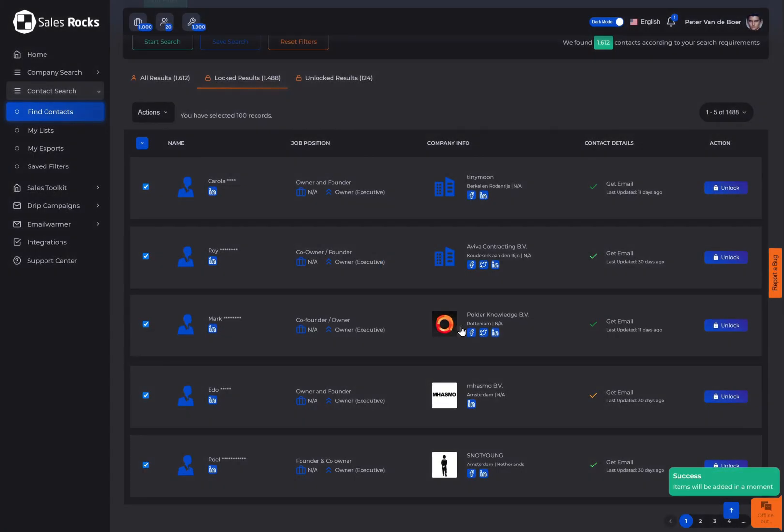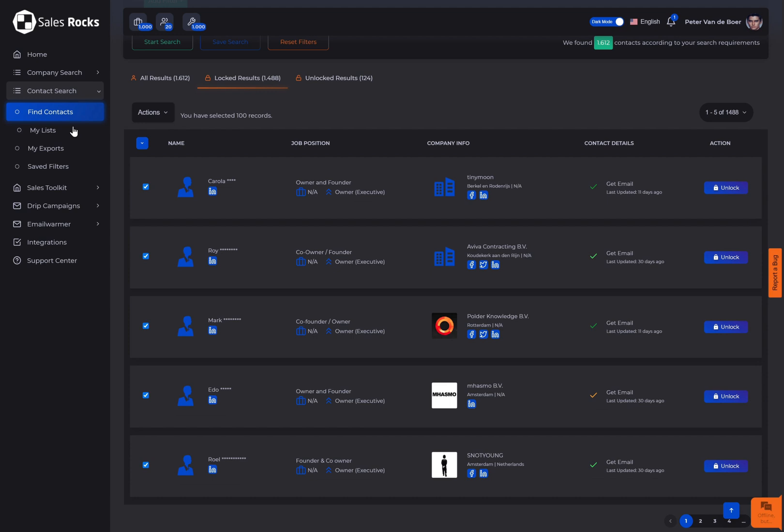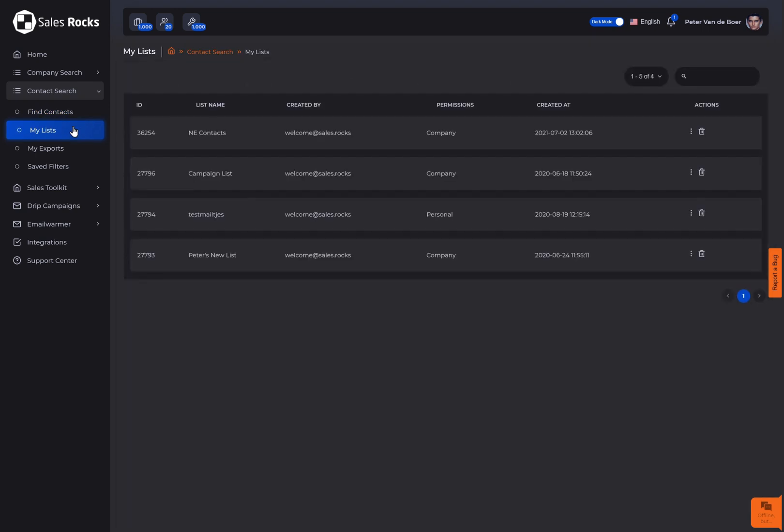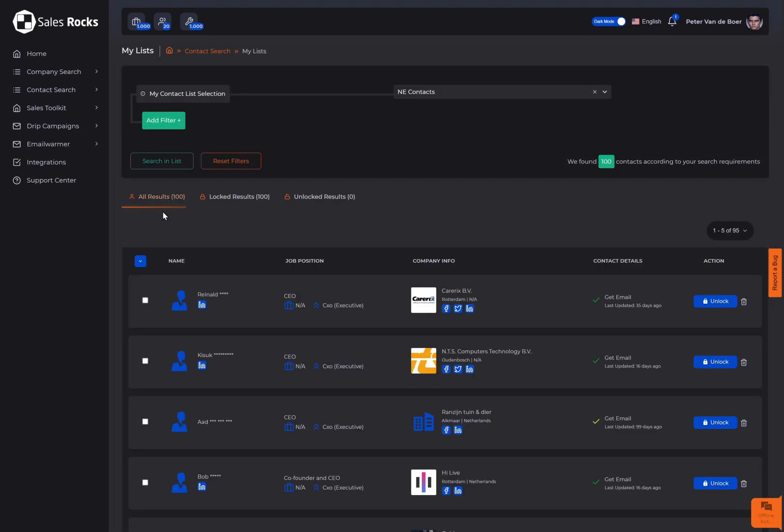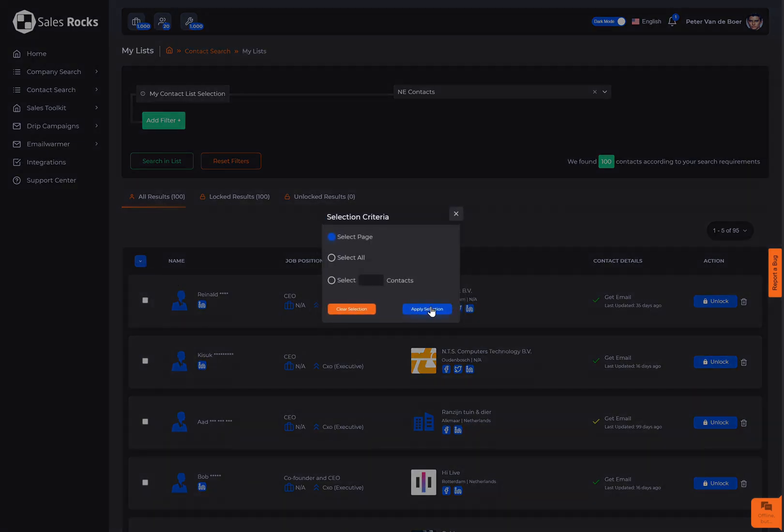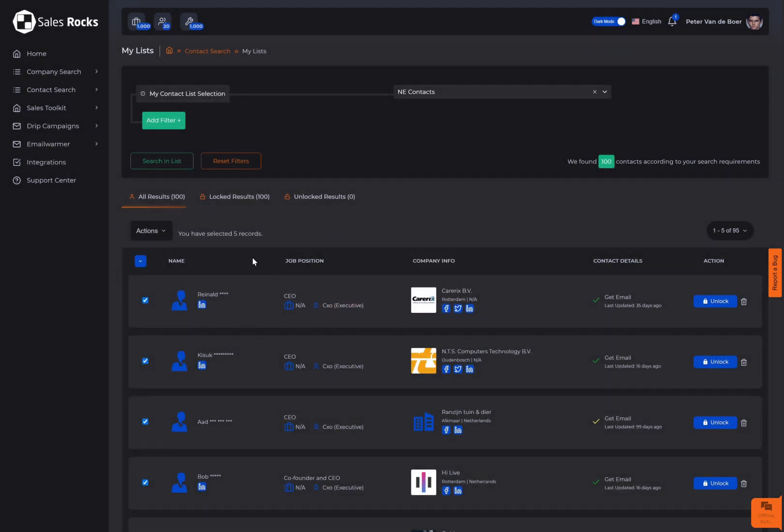To open the list, go to my list and click on the list name. Same as previously, choose your selection criteria and decide the next action.